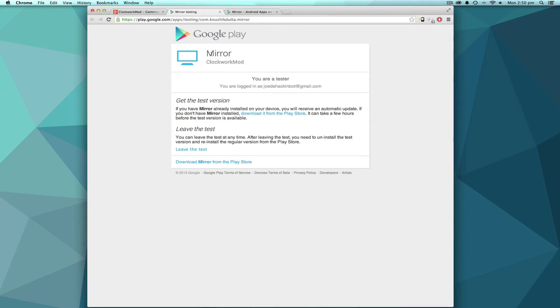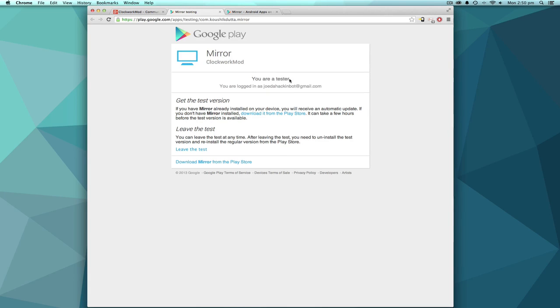The second link will register you in the beta program for ClockworkMod's mirror. So there will be again a join button and just simply join.